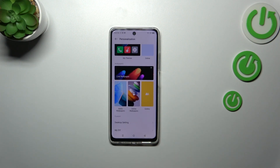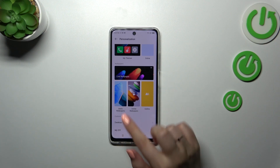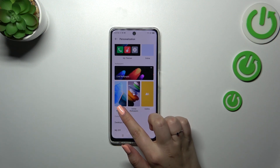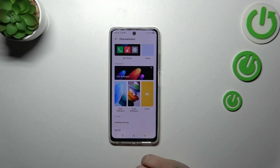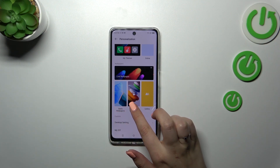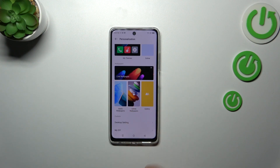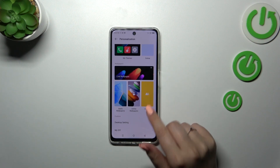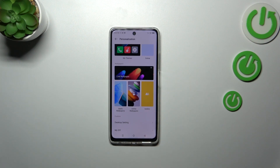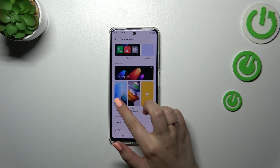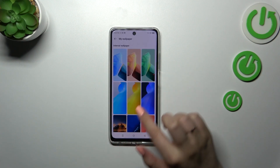Here we've got static wallpapers — they are pre-installed on the device. Online wallpapers: if you have an internet connection and the proper account, you will be able to download new wallpapers. And of course your gallery, so you can set your own photo as a wallpaper.